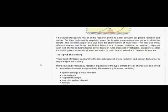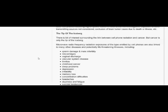There is a lot of interest surrounding the link between cell phone radiation and cancer, but cancer is only the tip of the iceberg. Microwave radio frequency radiation exposures of the type emitted by cell phones are also linked to many other diseases and potentially life-threatening illnesses, including sperm damage and male infertility, miscarriages, vaginal discharge.